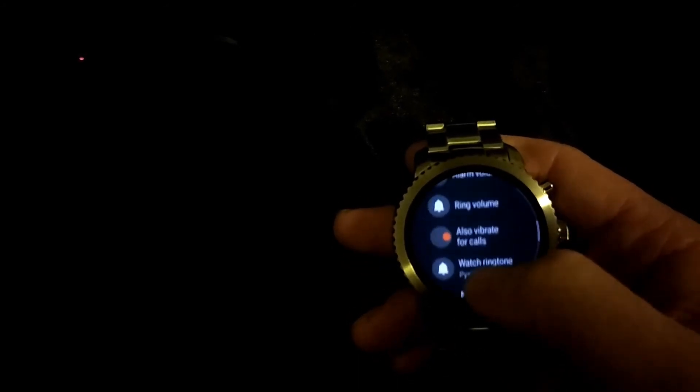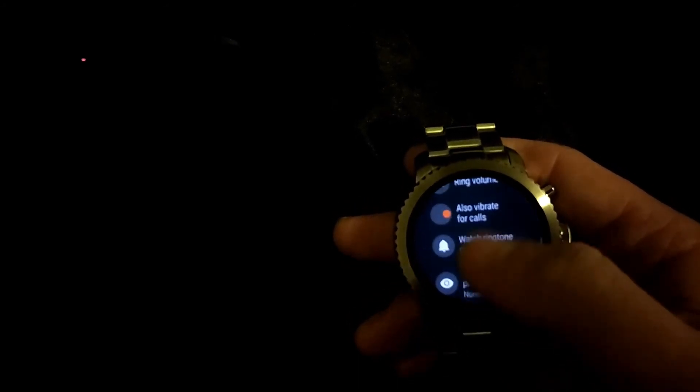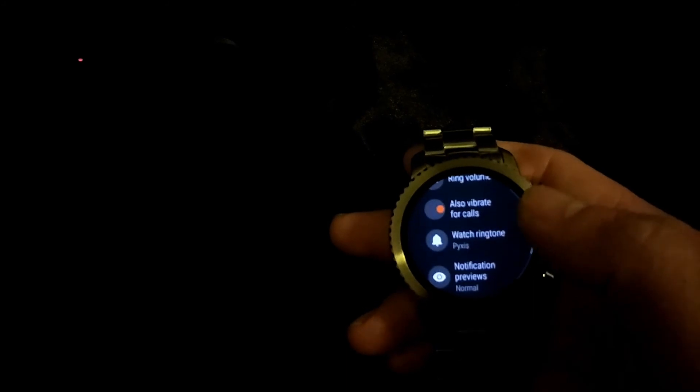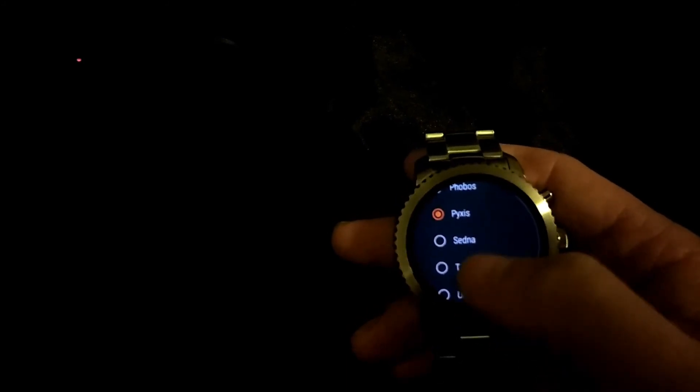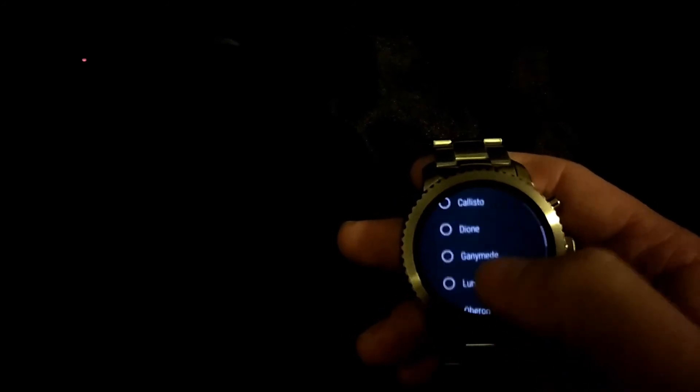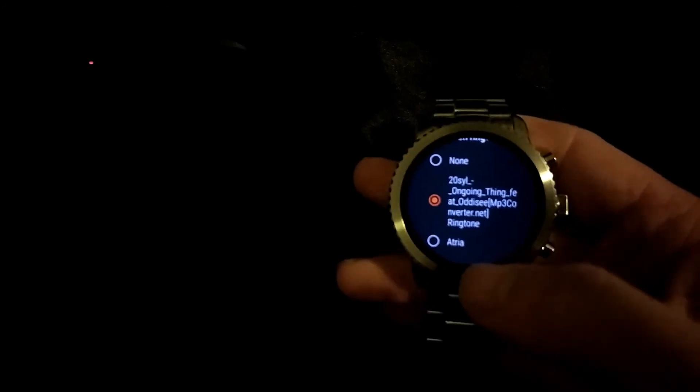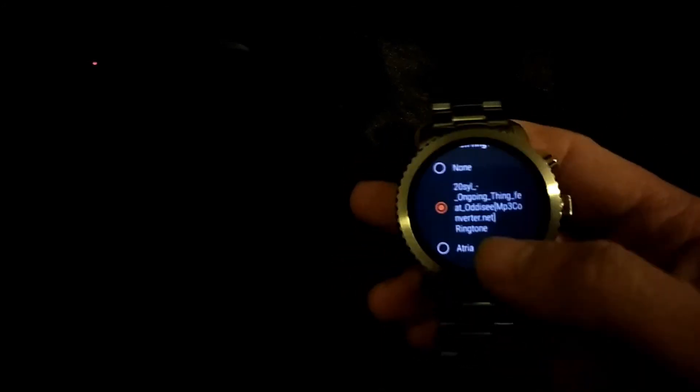Go towards the sound and notifications, and then go to your ringtones. And you will see it at the top. It should be towards the top.